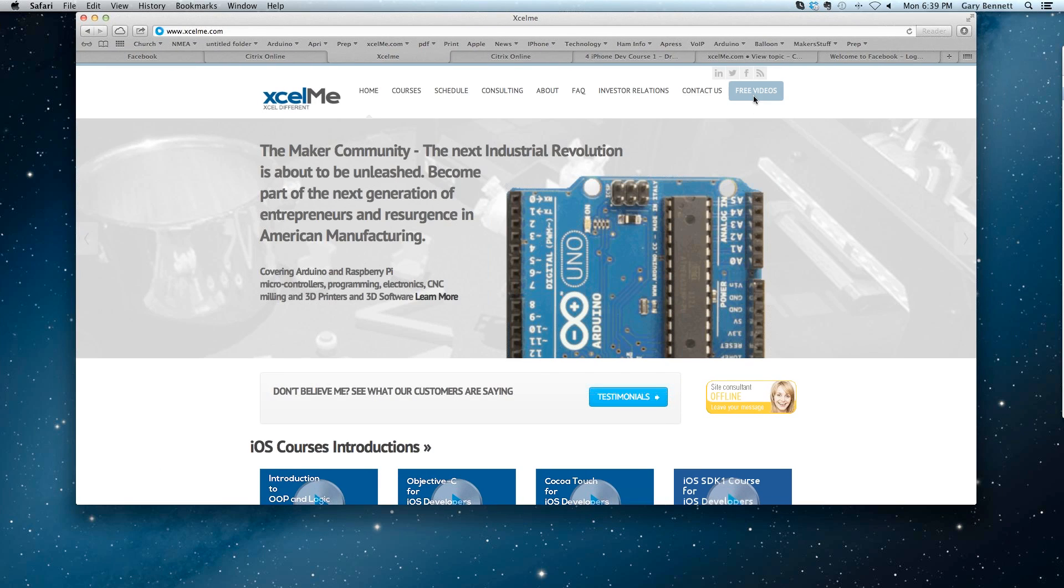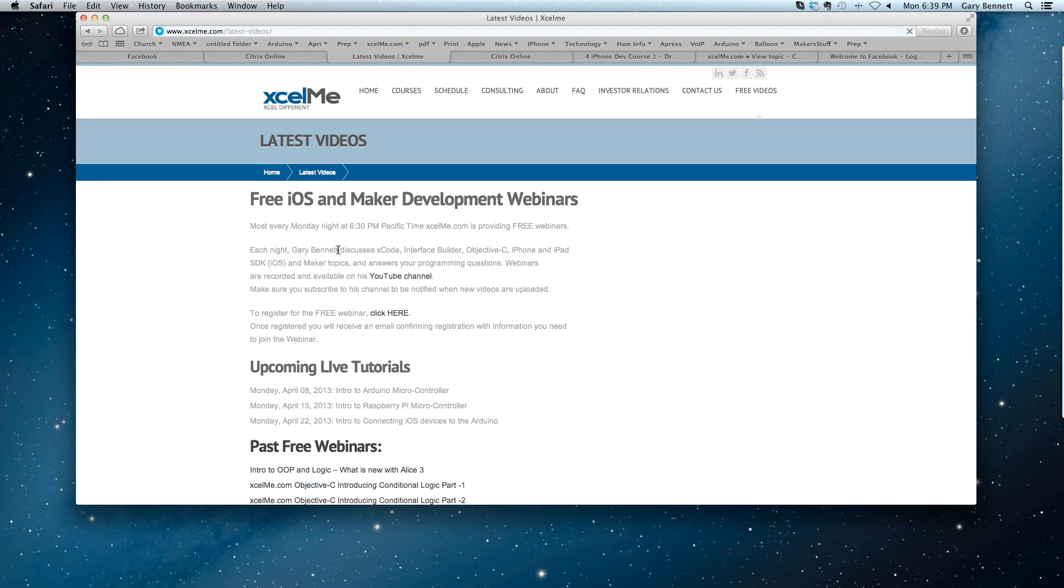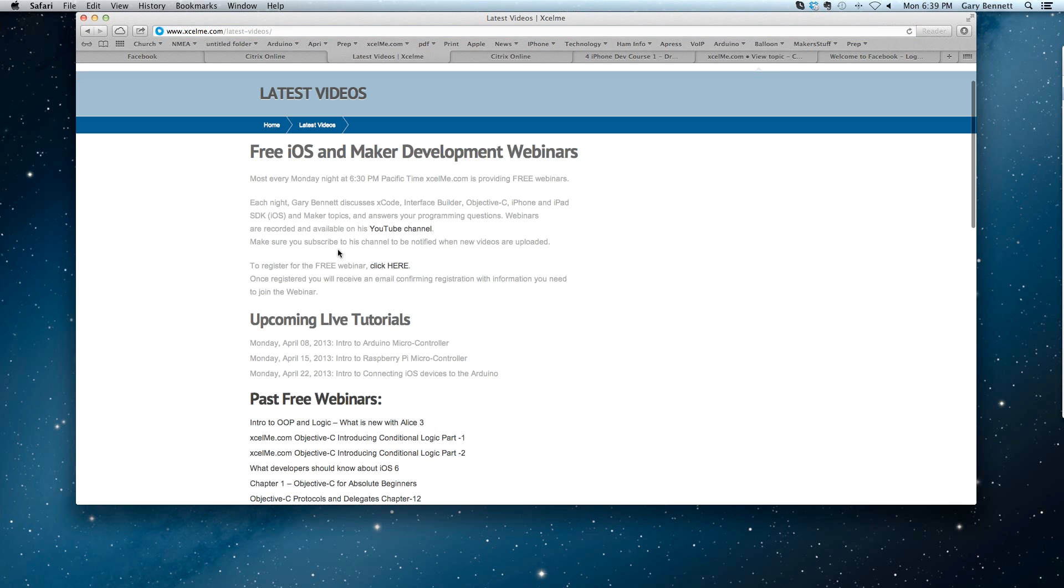Just click on the free videos and you can watch all the past ones. You can see what's coming up. I update these. I'll have the new sessions updated here soon. You can also register to listen to the webinar and subscribe to my YouTube channel so you automatically get notified when the videos are uploaded.